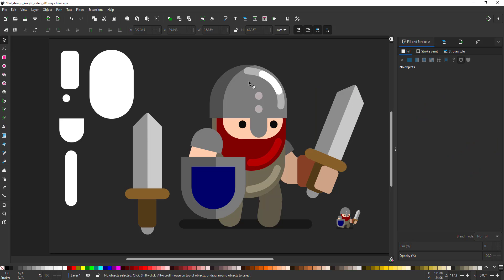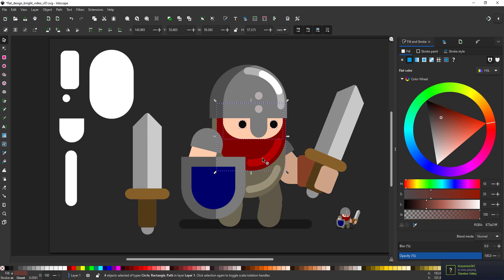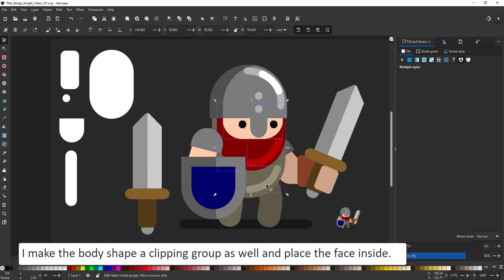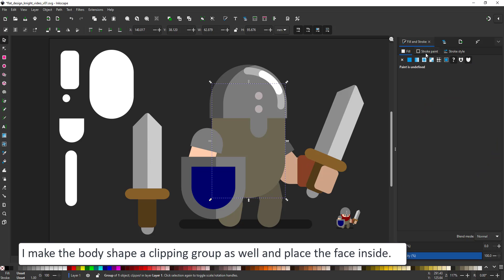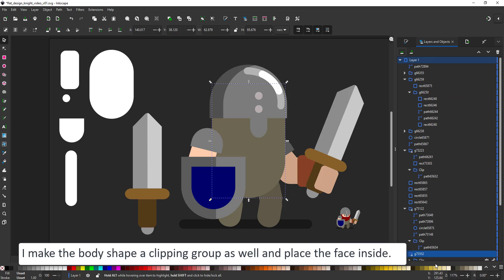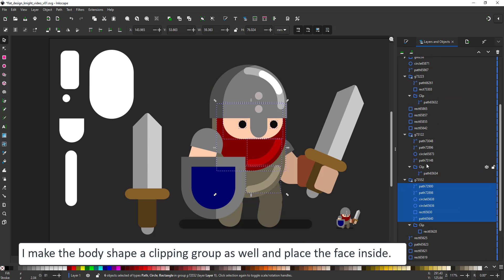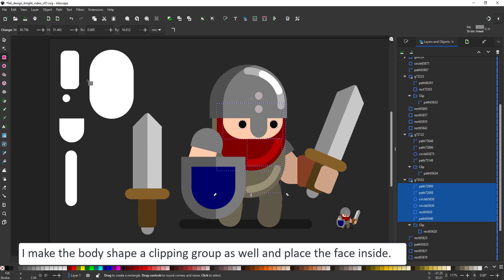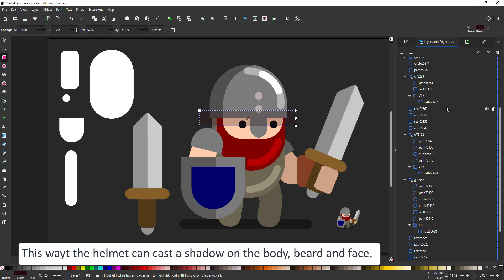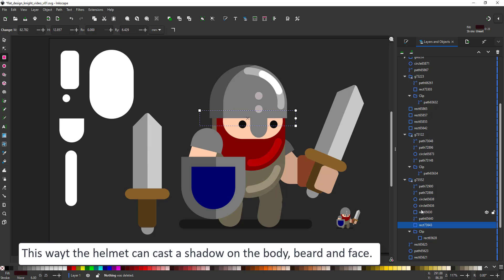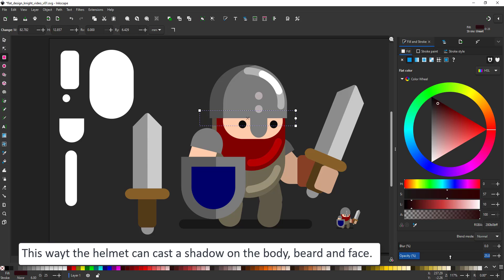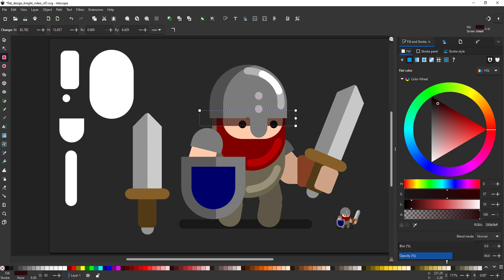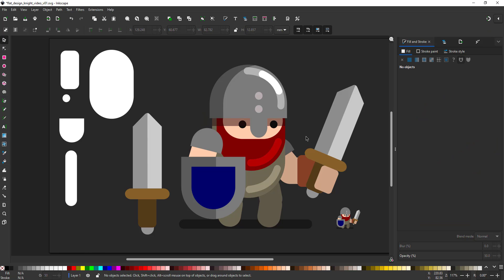While I'm combining the elements I might as well just take the face, the beard and the eyes and place them inside the body in order to allow me to add a shading element that is cast by the helmet. That's the shaded version done.